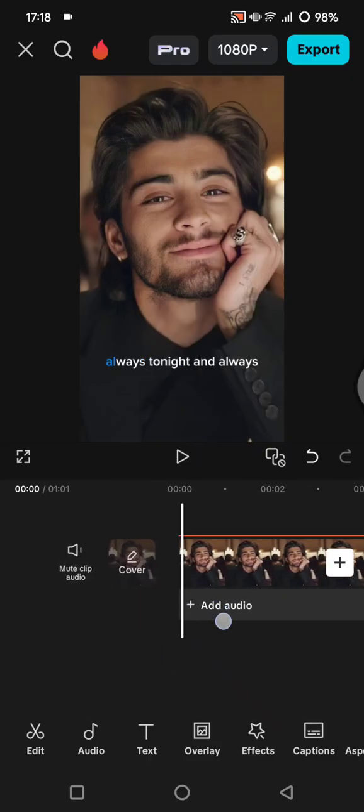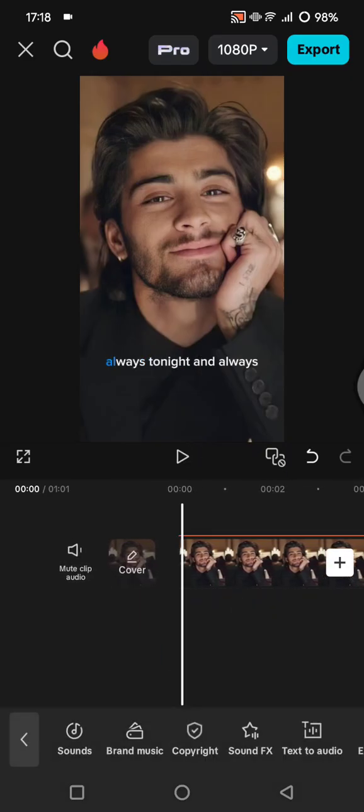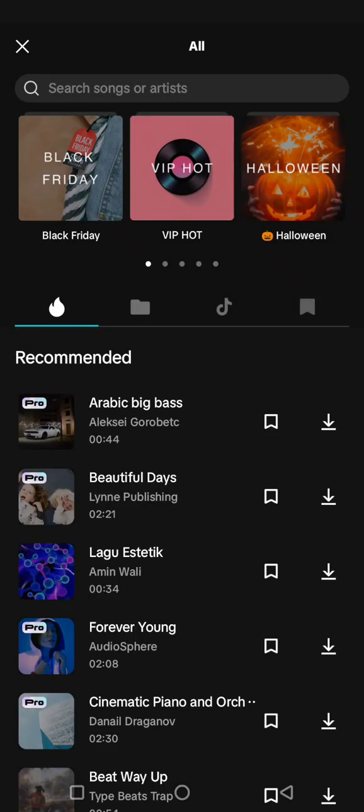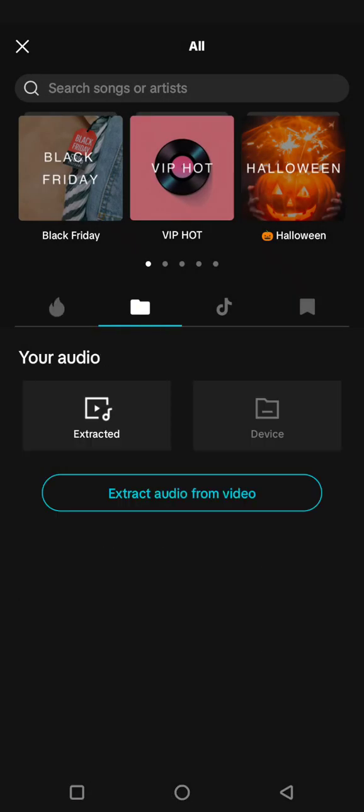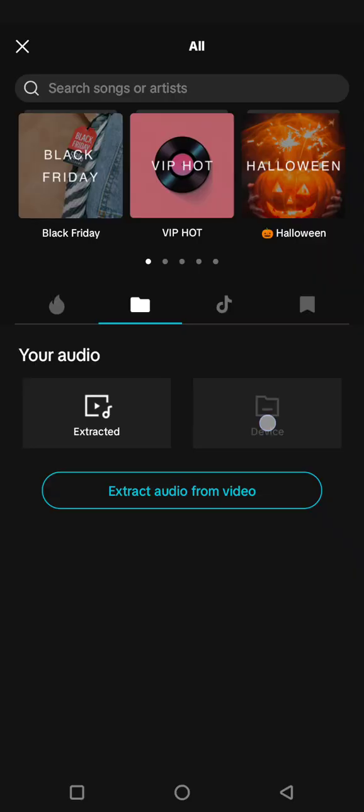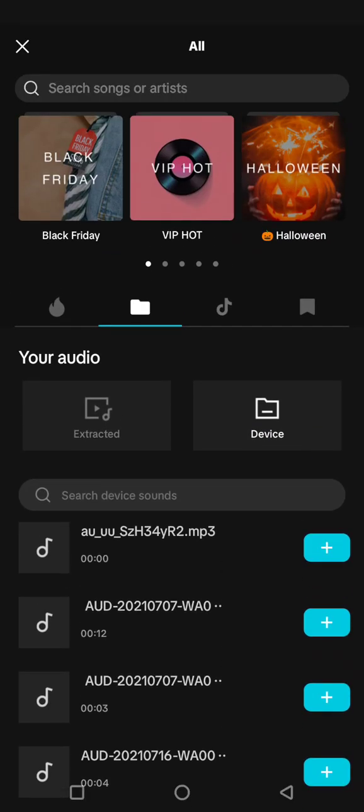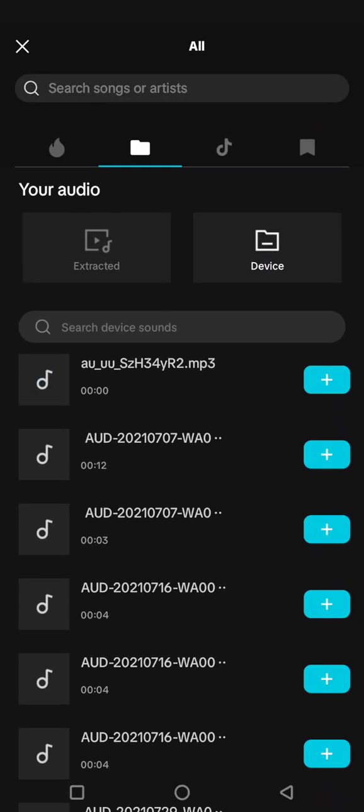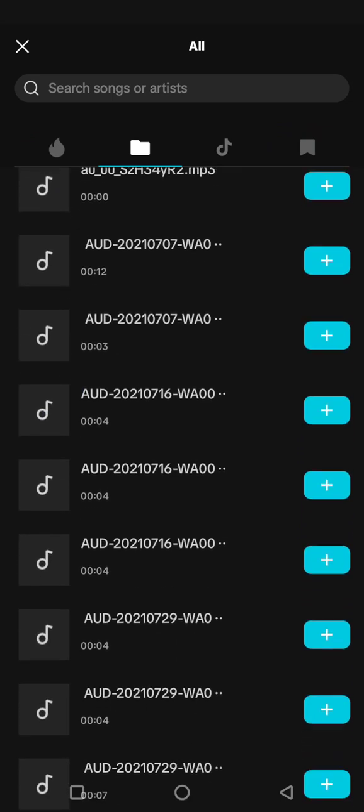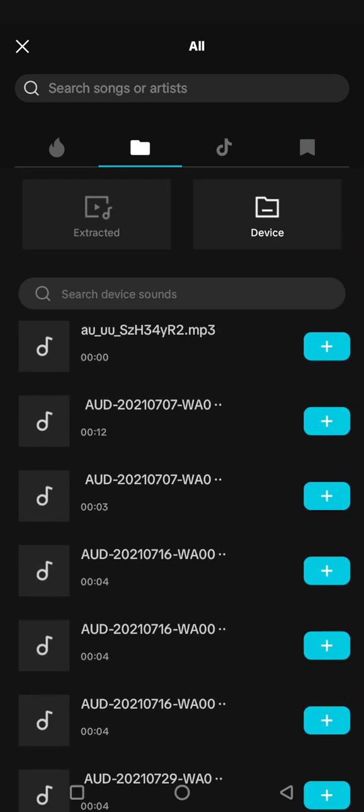When you try to add audio from your device by clicking on the filter icon, you can find device and the file that you're looking for. But when you try to click on it, it says the file is not supported because CapCut for now only supports MP3 format audio.